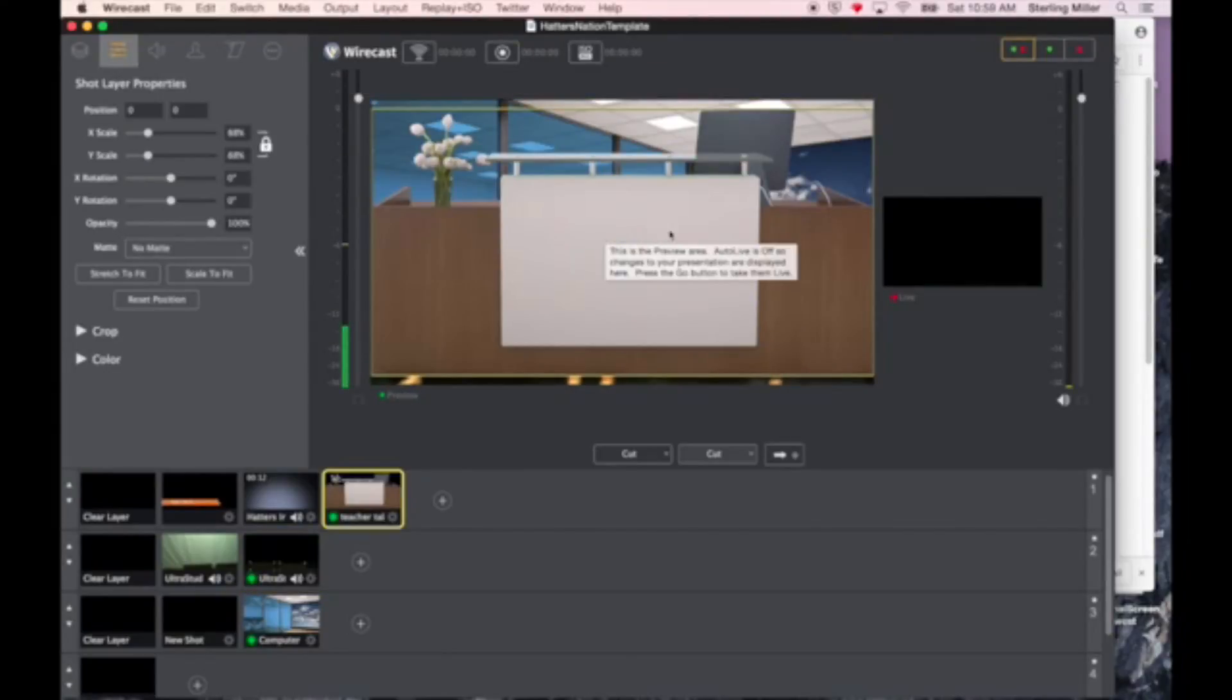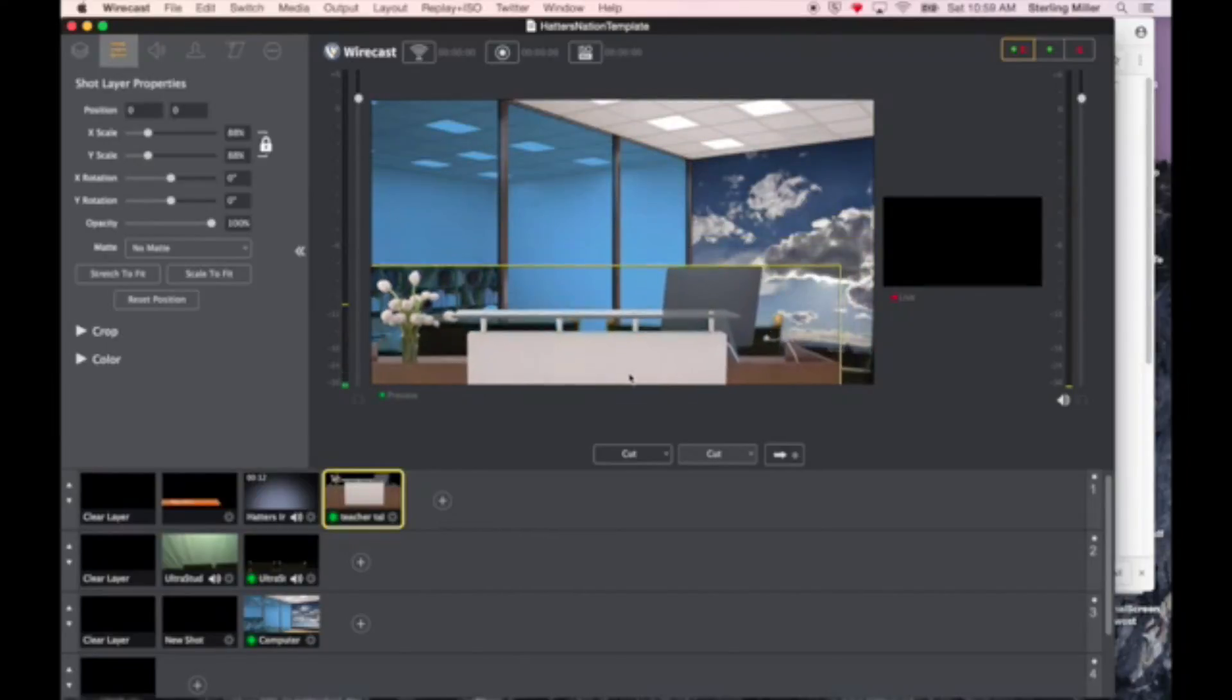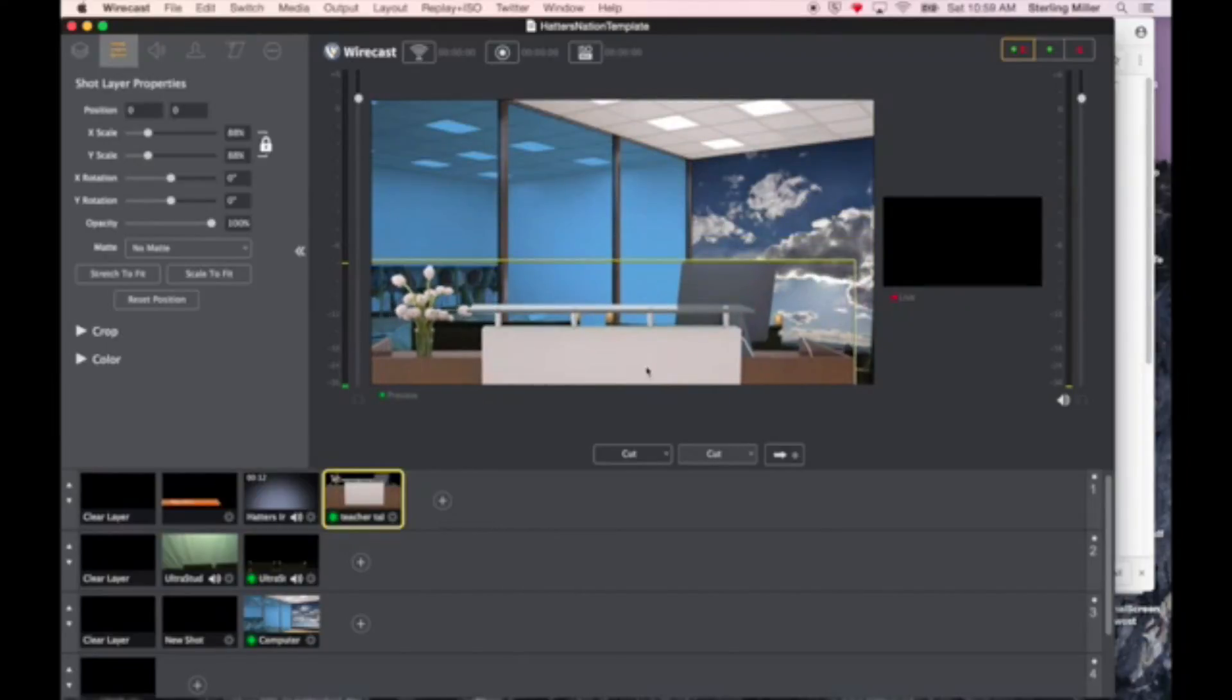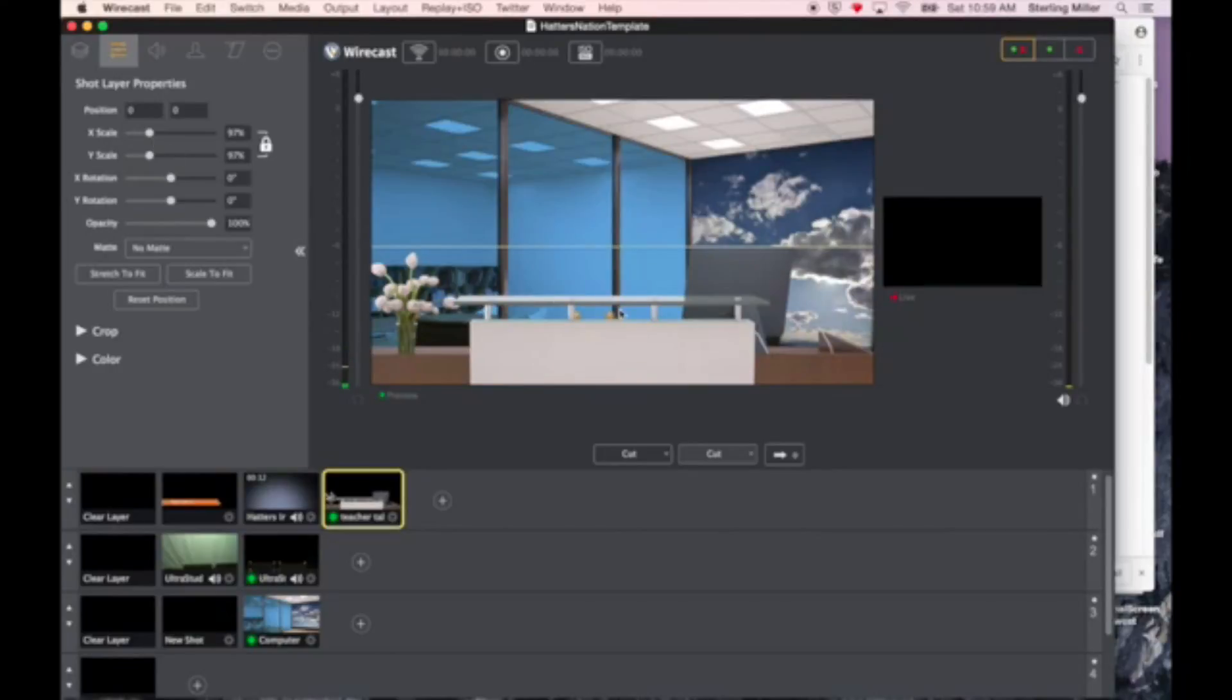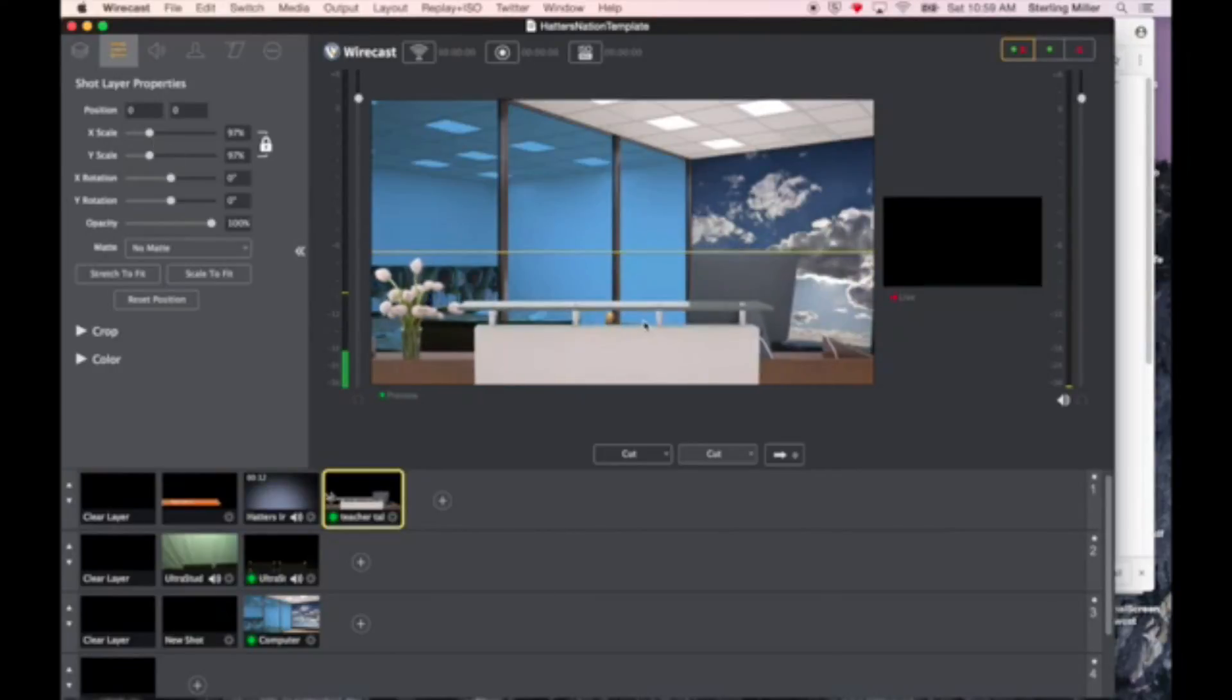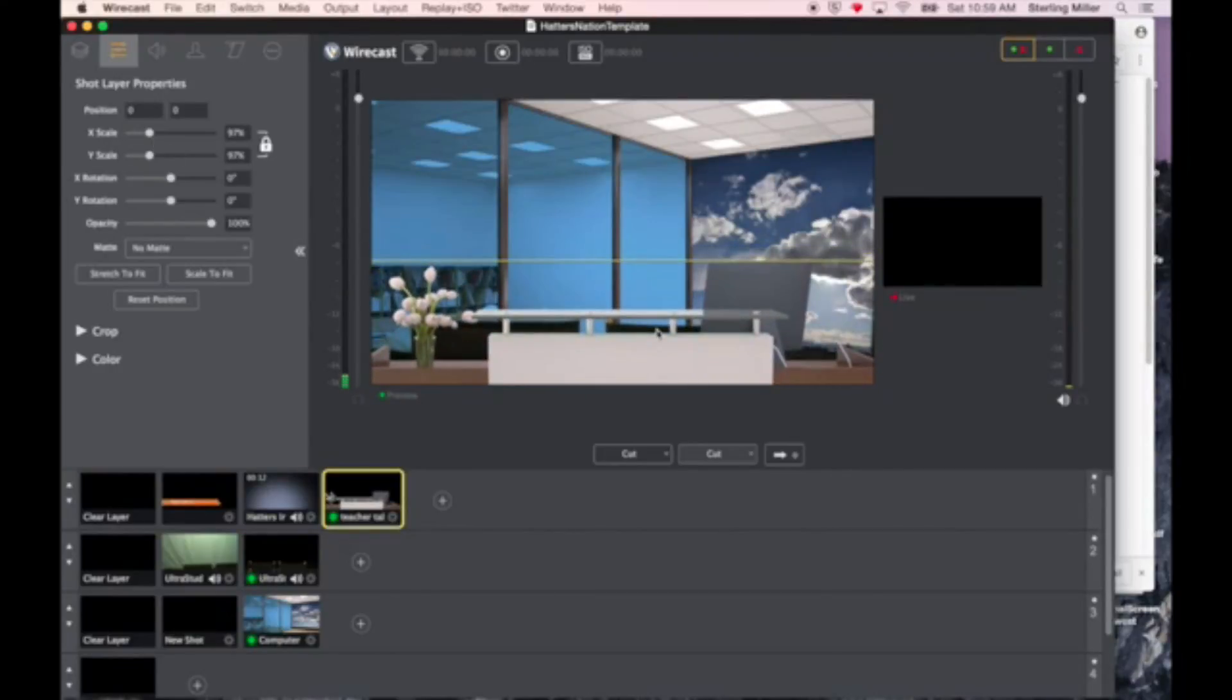This obviously is too big, but I can click and I can move it around, or I could scale it to a different size that I want it to be. In this case, I think it will look good. Something like this.